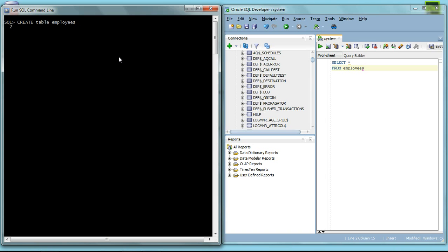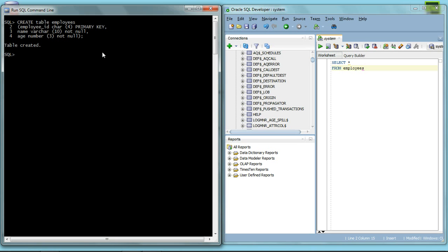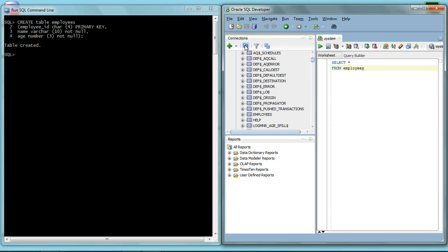Example: going to create table employees, employee ID primary key, name varchar, and age number not null. So notice that I have created this table on my SQL command line which comes with the Oracle SQL 11g expression edition. But because I'm going to connect both of these together, if I refresh this you notice that the table employees comes up here.